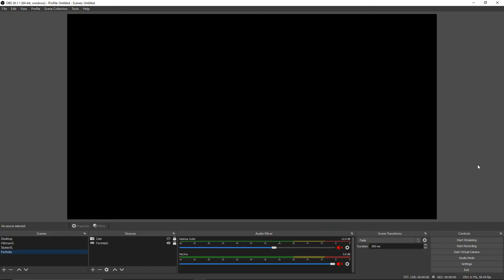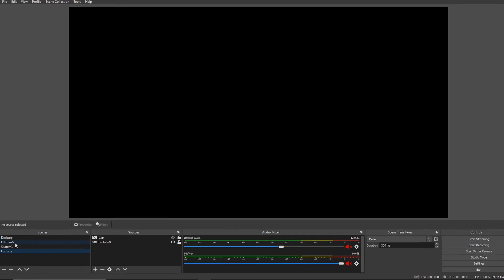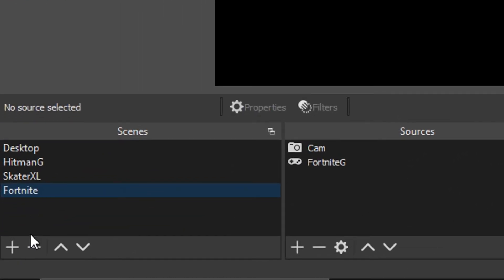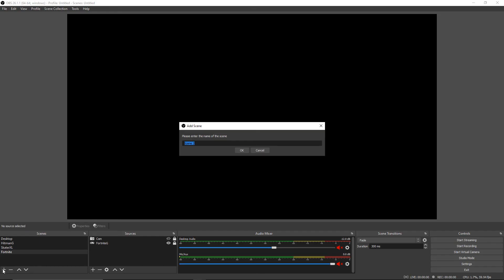As soon as you got OBS set up and installed on your computer, there are other videos out there on how to fully set this up. If you want me to make a video on it, leave a like or let me know in the comment section below. Come down here where you have this little plus symbol in the bottom left hand corner, click on it, and we're going to add a new scene and call it Lonely Screen.